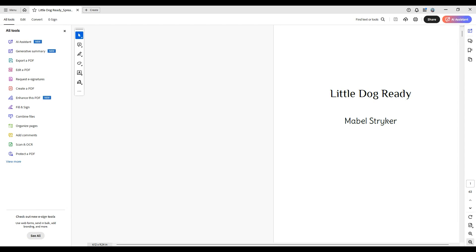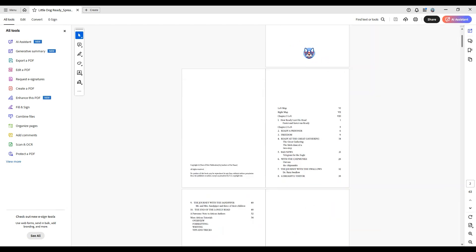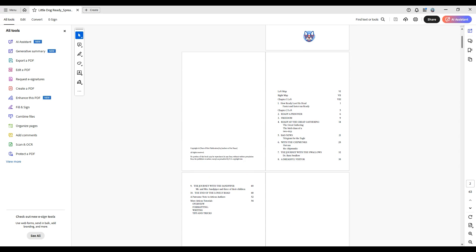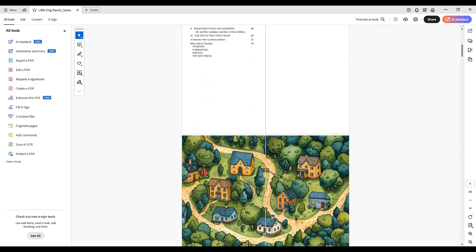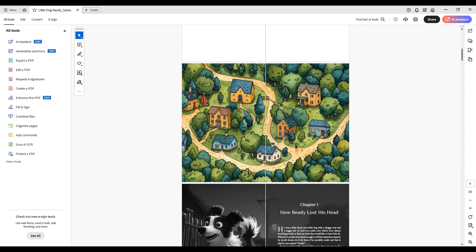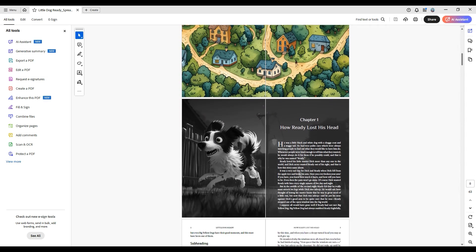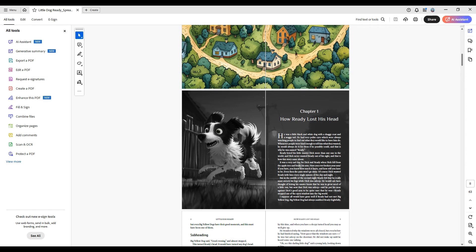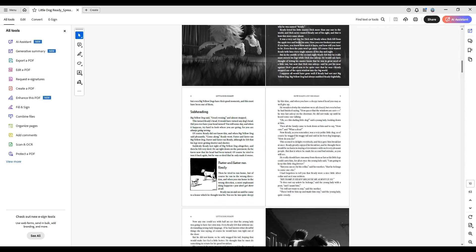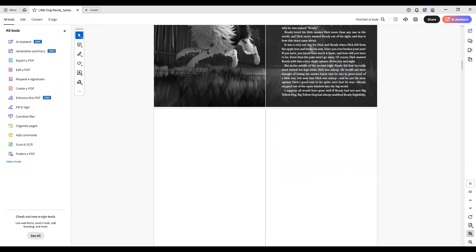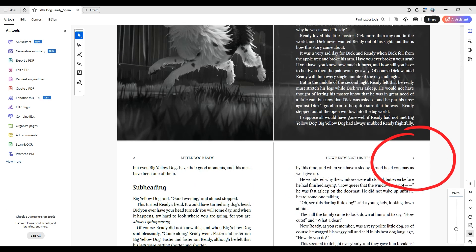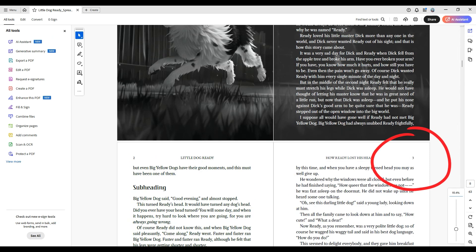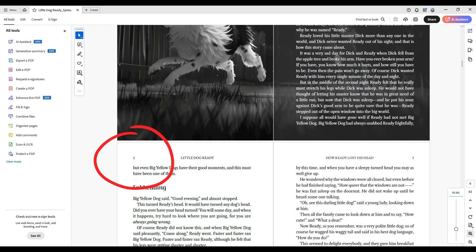This will ensure all your pages appear in the correct side of the spread as they will in the printed version of your book. One quick way to confirm that all the pages are on the right side is to look at the page numbers. Odd pages will always appear on the right side of your book, and even numbered pages will always begin on the left side.